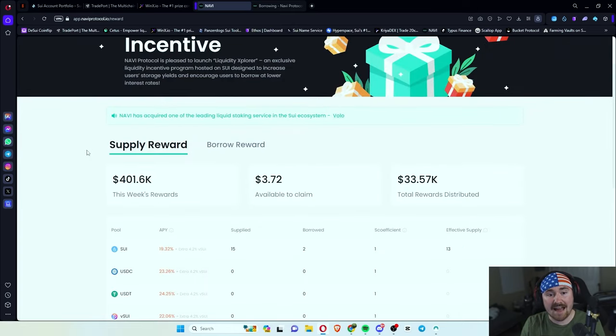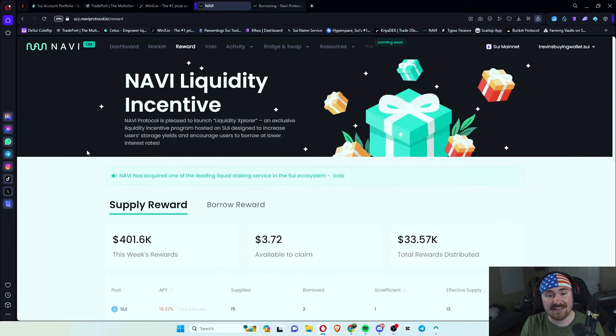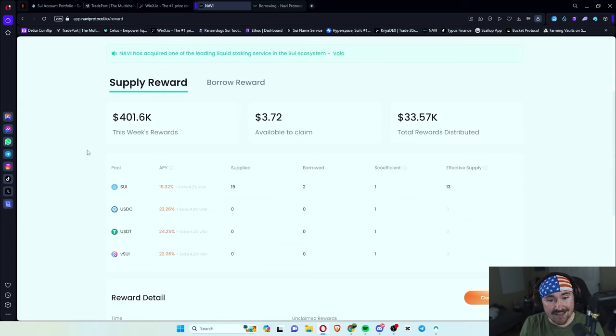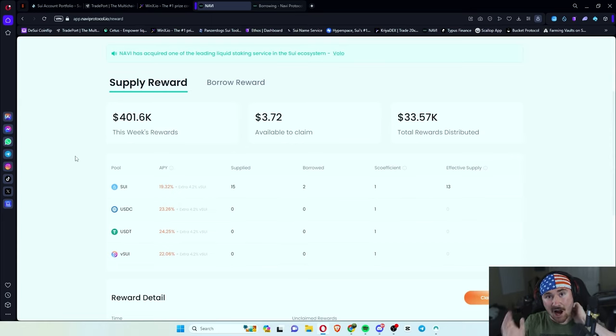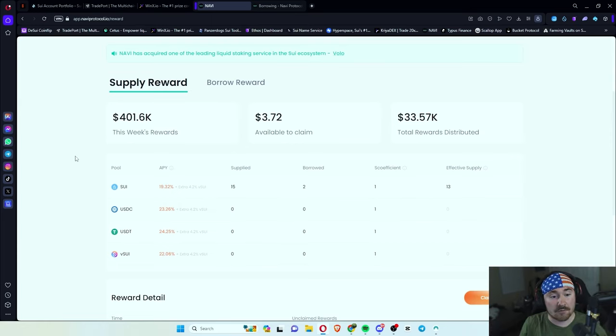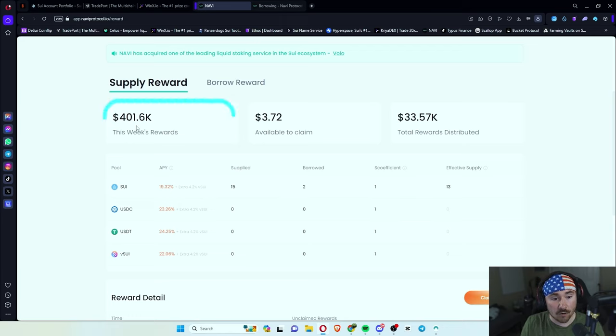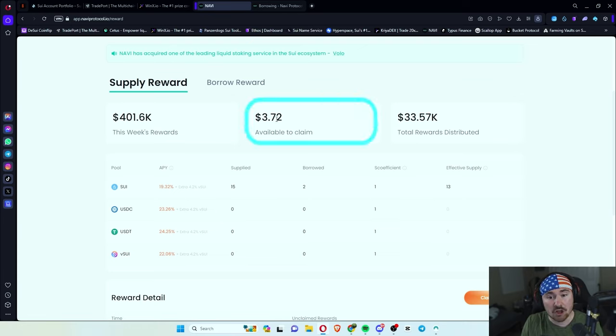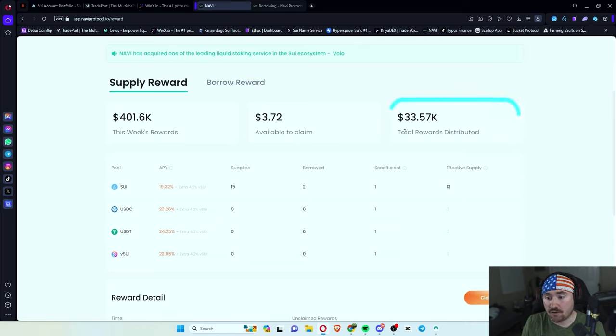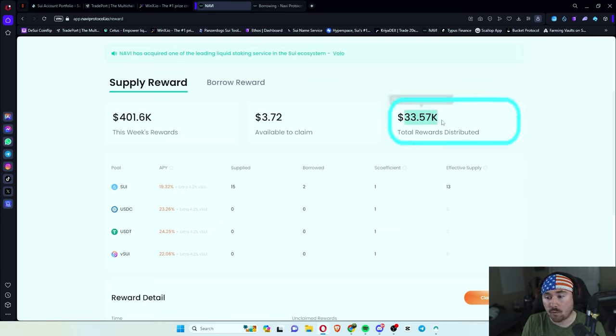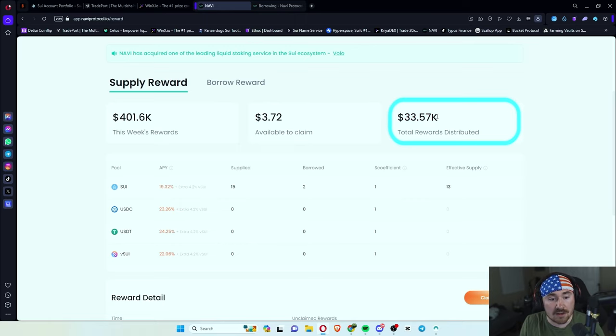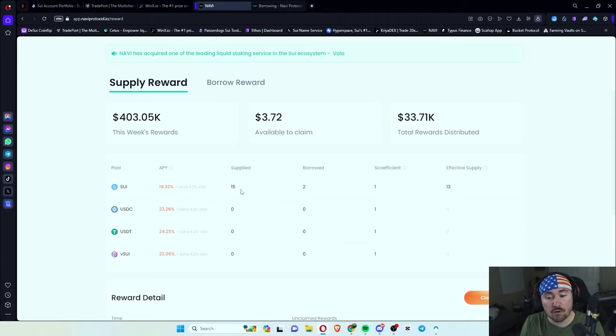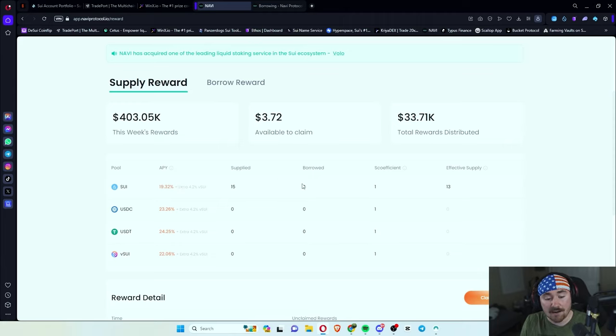Next one is actually the incentive or the reward tab. And it actually shows you how much rewards have gone out to people. So this week's rewards have been 401k, which is pretty insane. You're able to claim how much you have. And then also for how much rewards have been distributed. So I think this is a really cool thing to have. And it actually shows you right here, how much you've supplied and borrow.